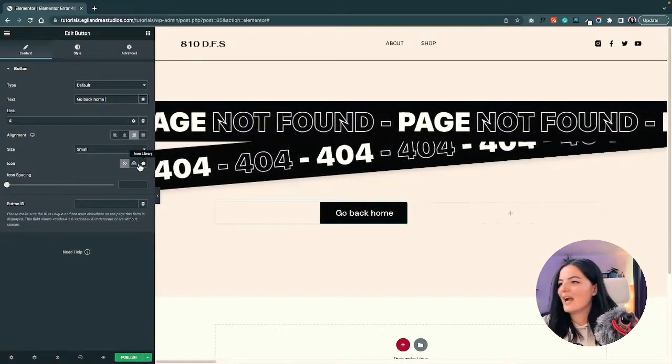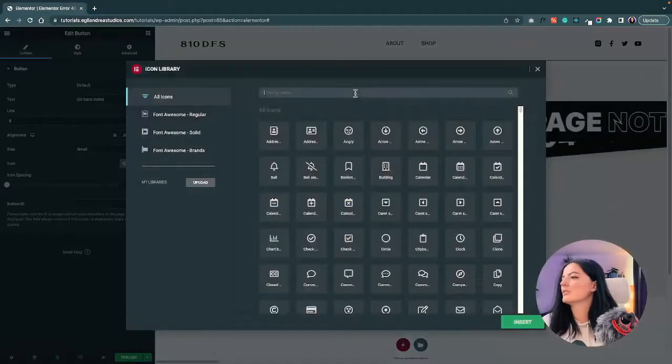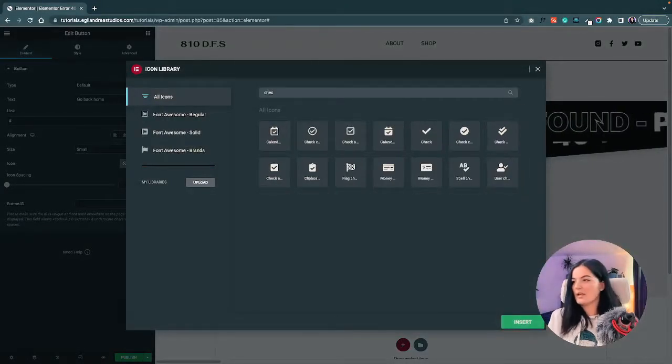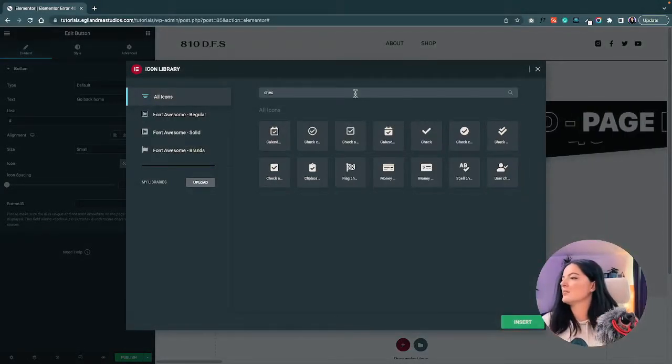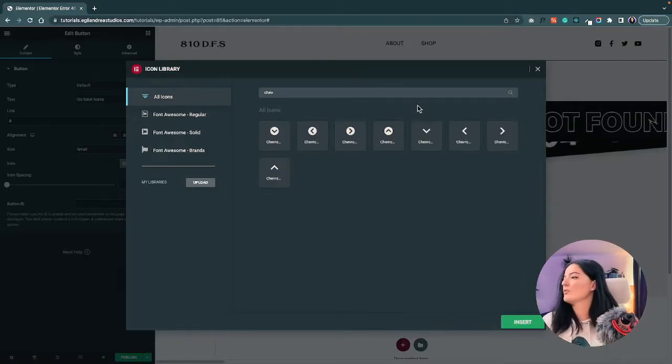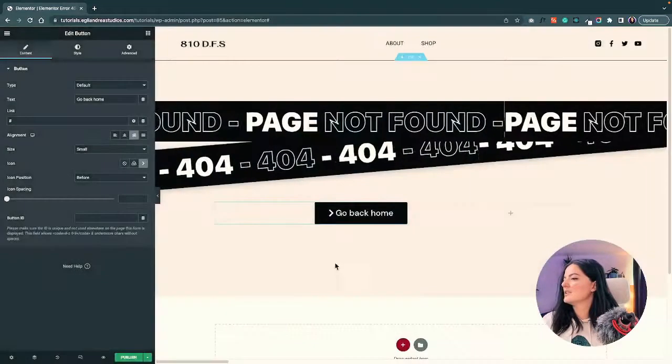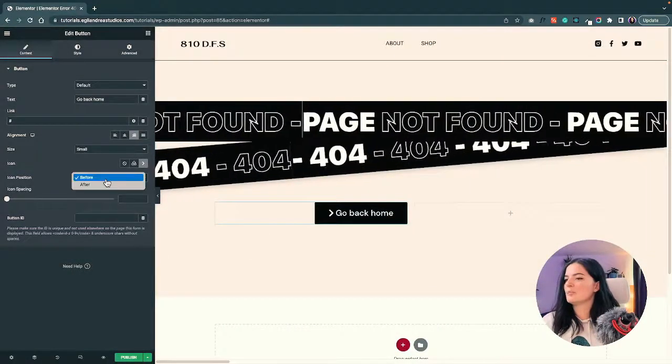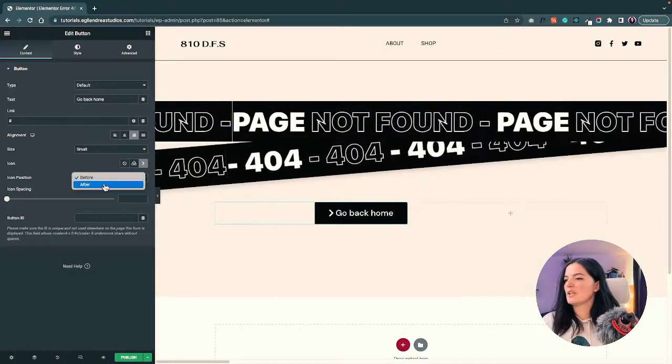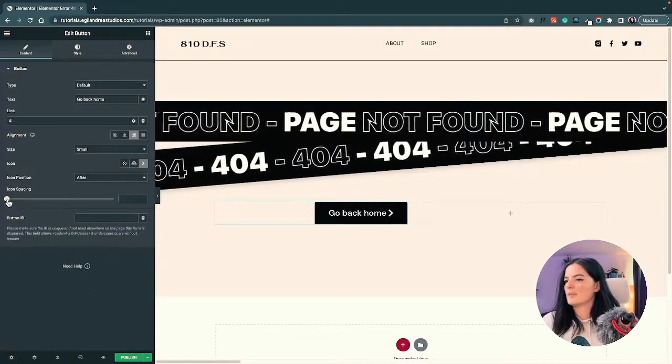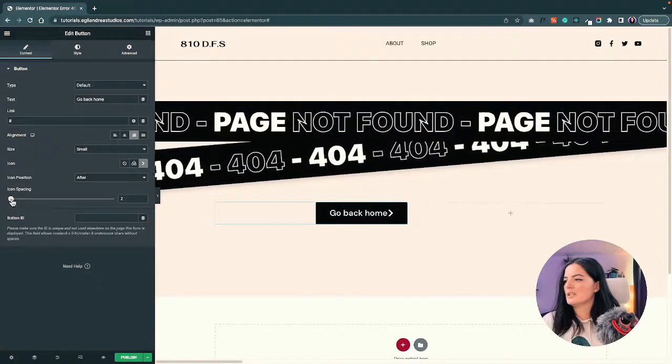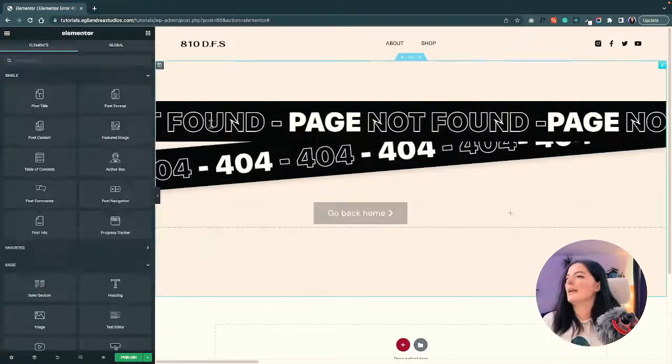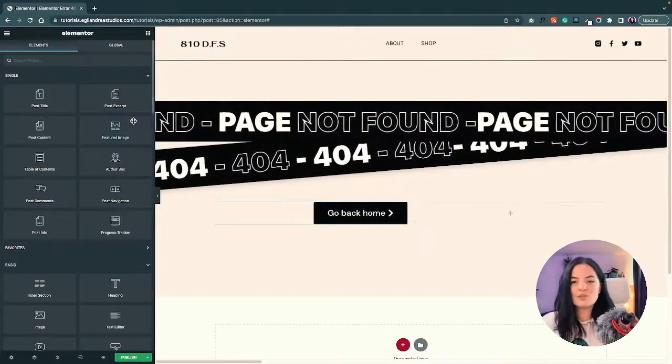Let's add an icon. Go to icon library and I'm looking for a chevron. Insert it and change the position of the icon to After, and the spacing a little bit. All right.